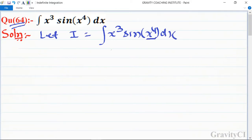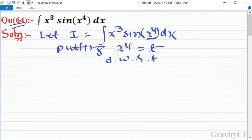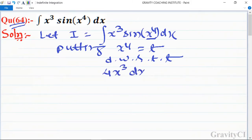We use substitution: let x⁴ = t. Differentiating with respect to t, we get 4x³ dx = dt.